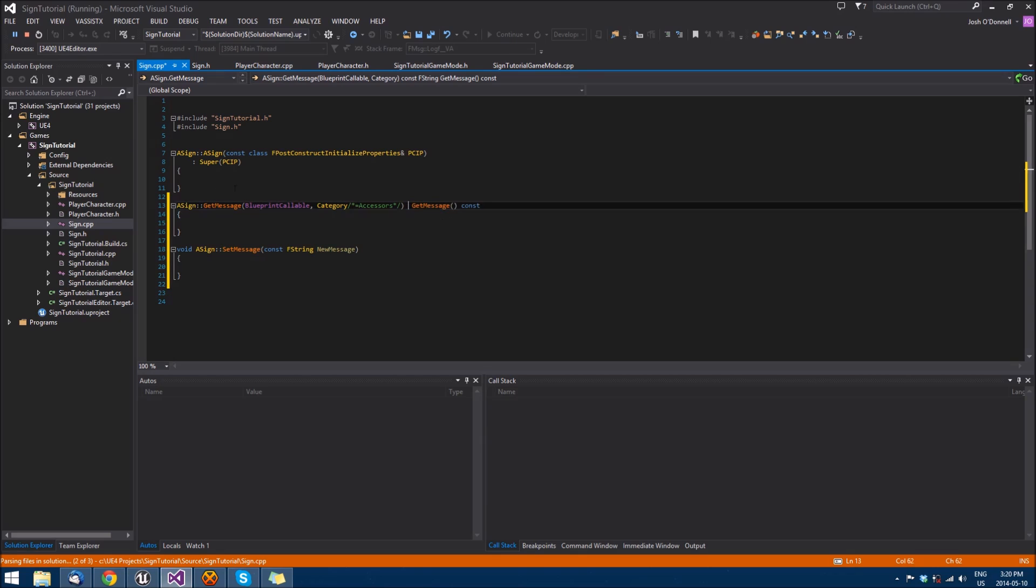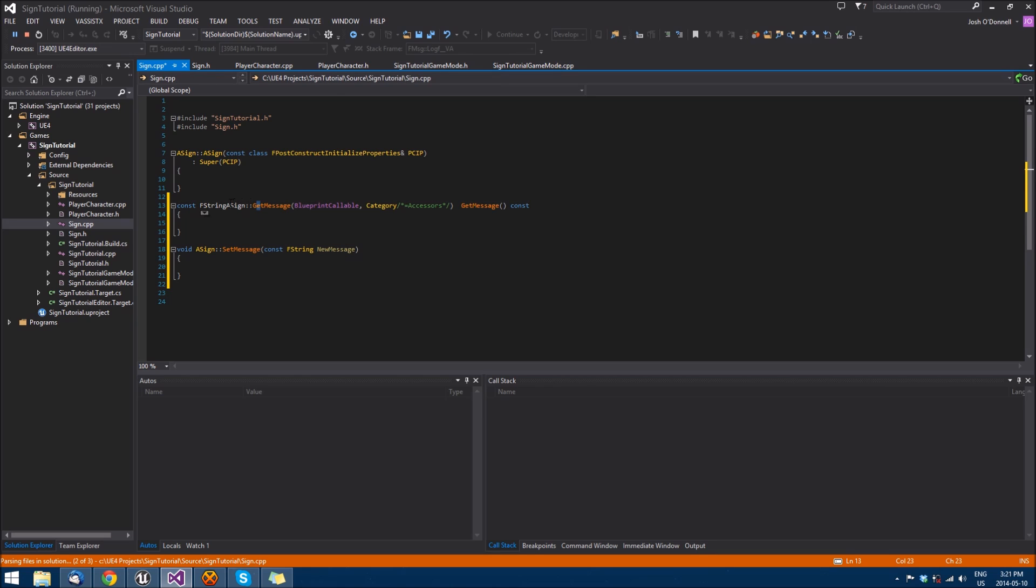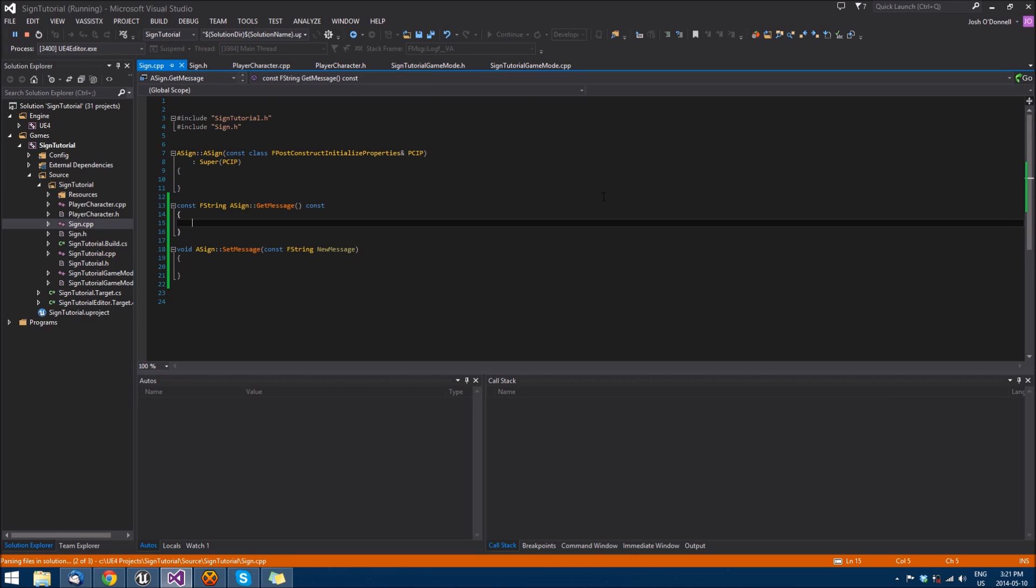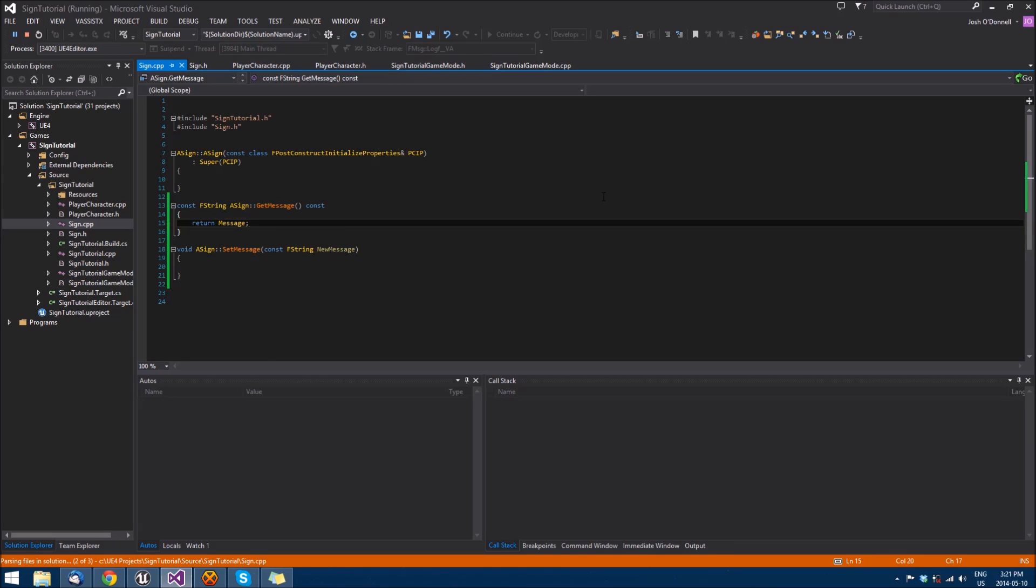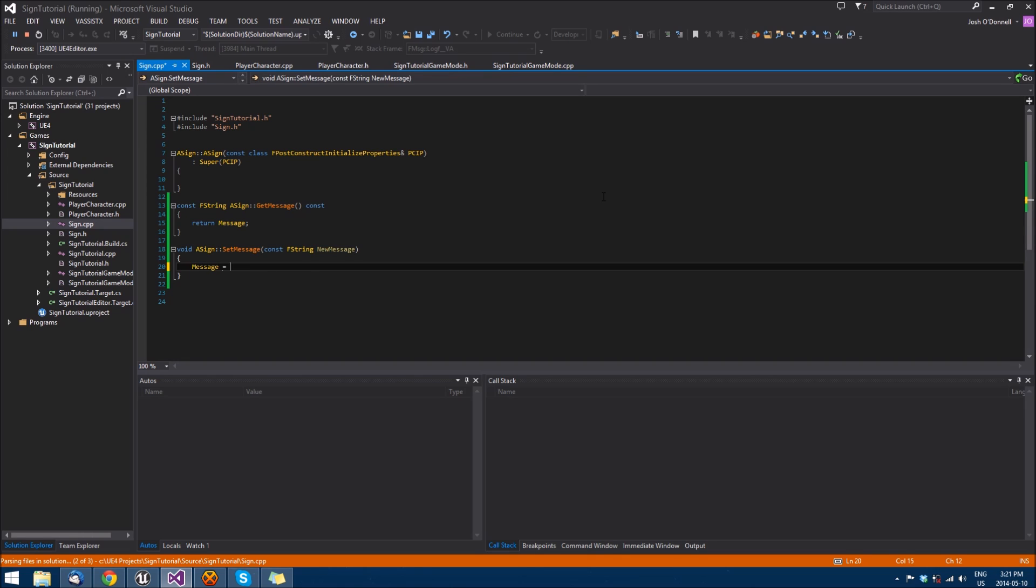That should work. Now we're just going to return message. And here we'll do message equals new message.